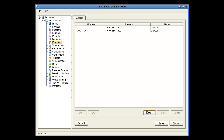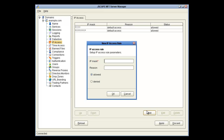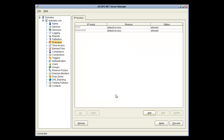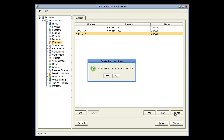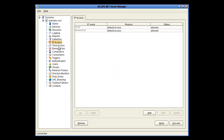Click Add to add an IP access rule. Here you can use a specific IP address or use an asterisk to specify whole blocks. This Allow rule would actually have no effect because it's below an Allow Everything rule, so we'll just delete it and move on.